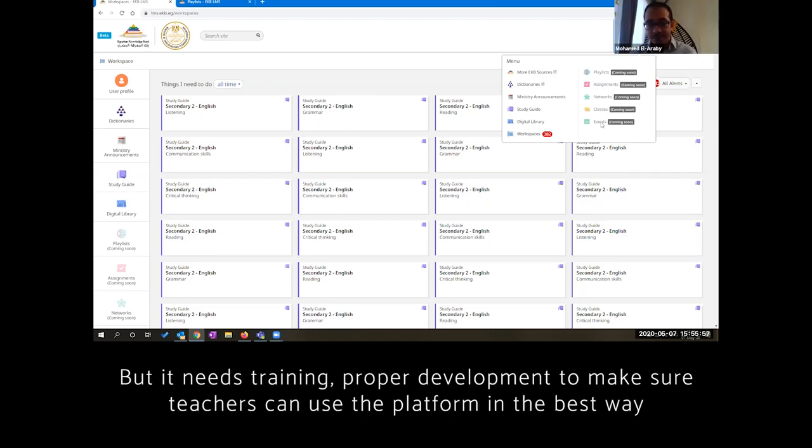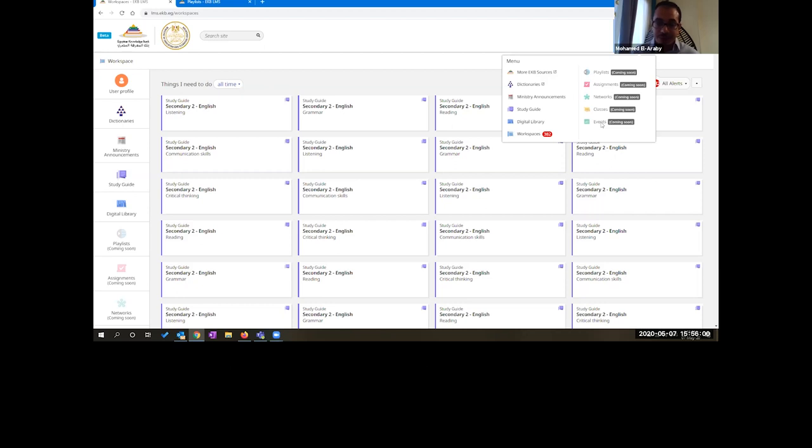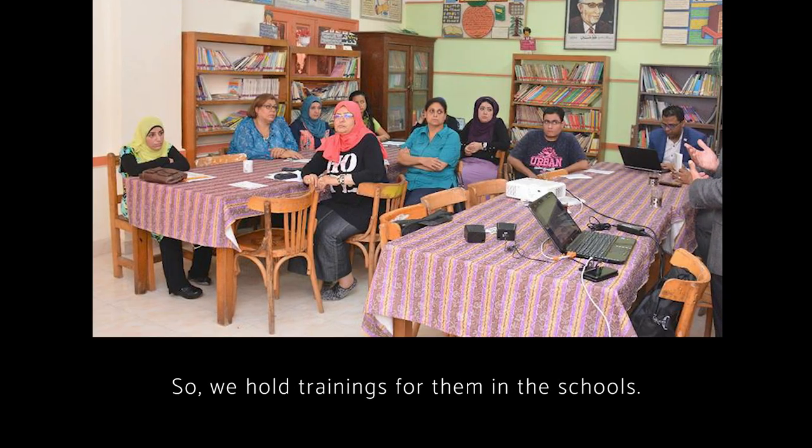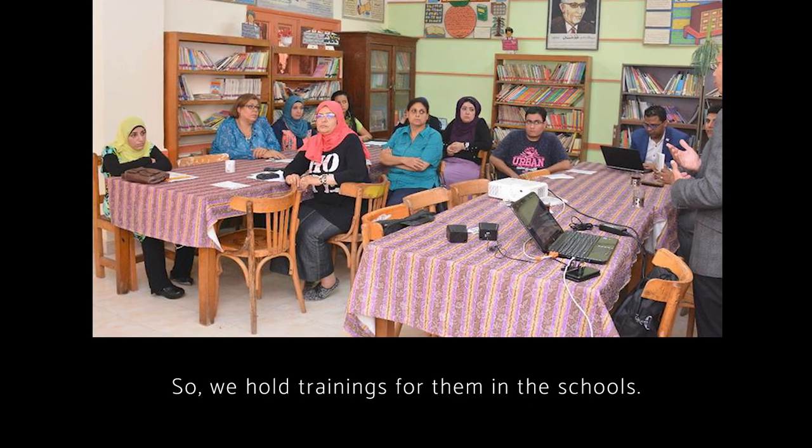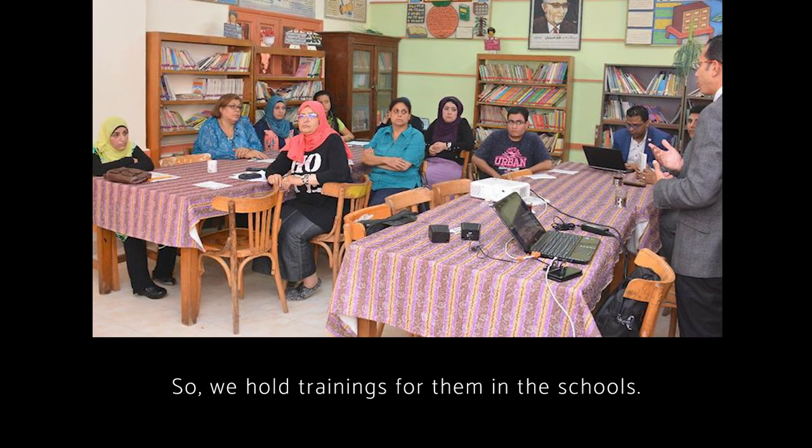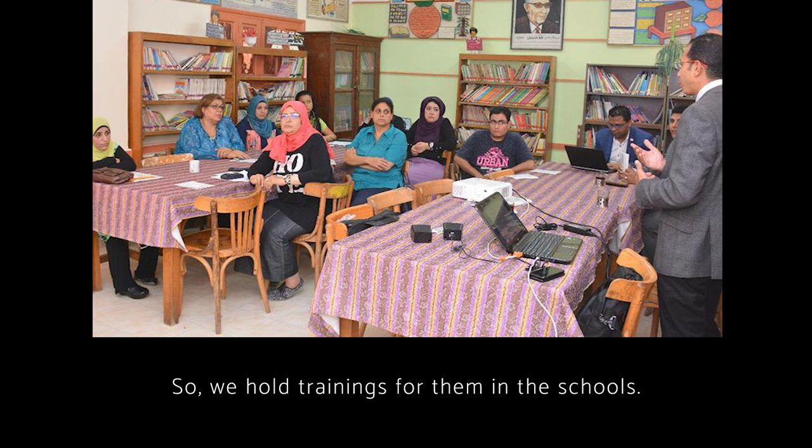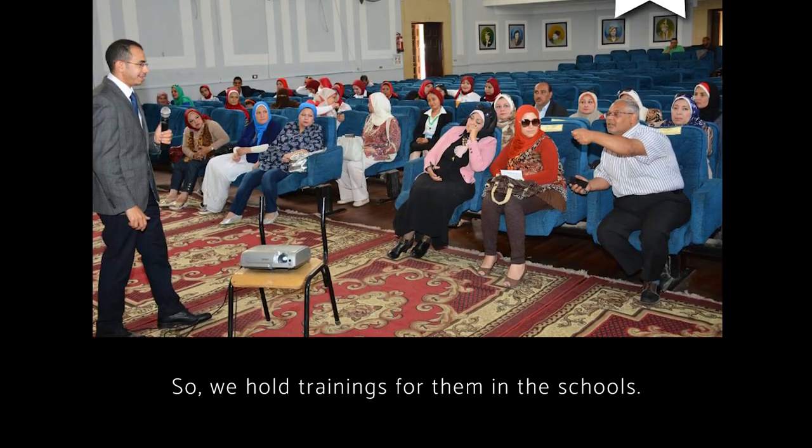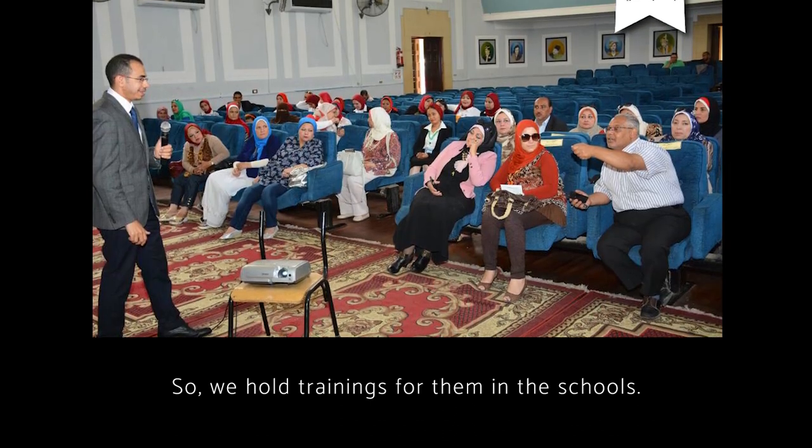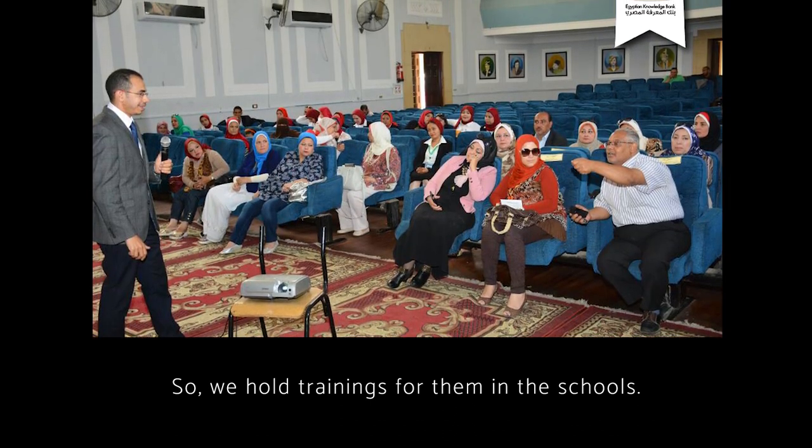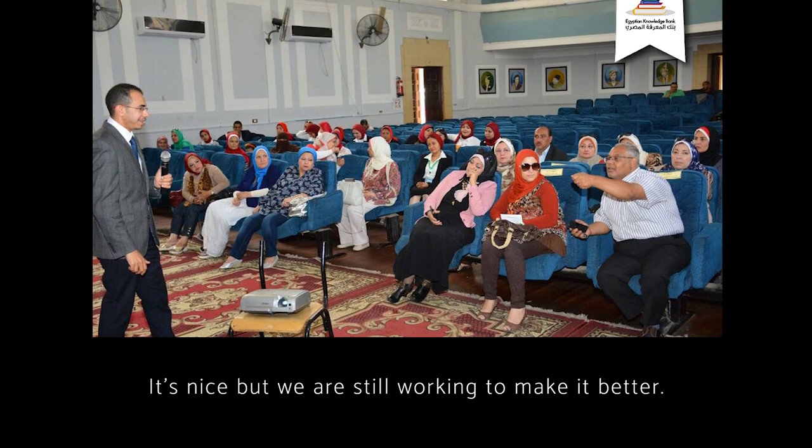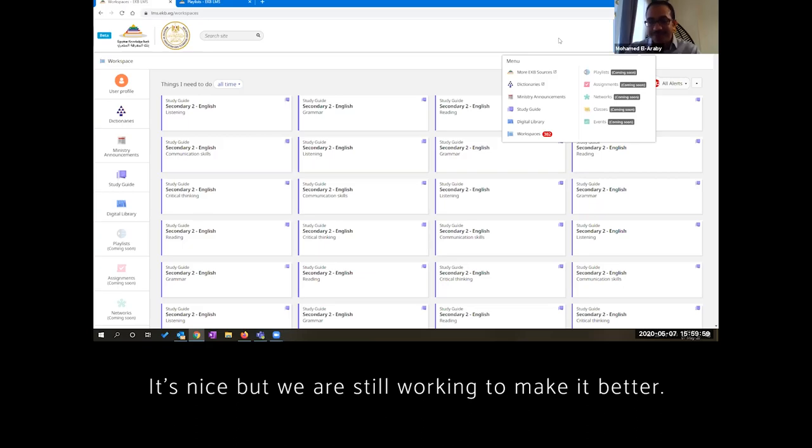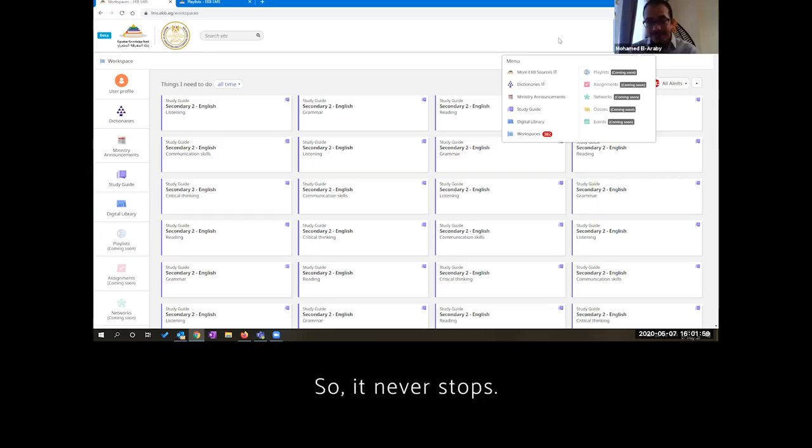Training and proper development to make sure that they can use the platform in the best way. And it's not overwhelming because introducing the digital learning and making them go to the internet and start working through the content available on the internet is a challenge itself. So we hold trainings for them in the schools. It's nice, but we are still working to make it better. So it never stops.